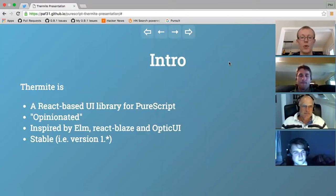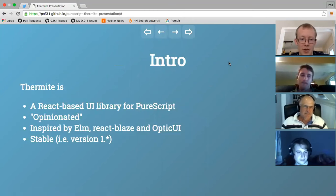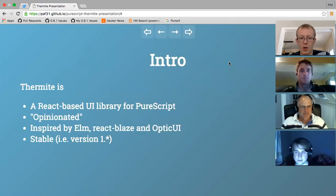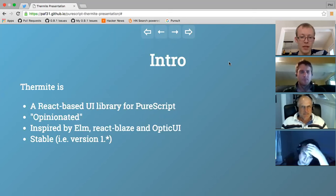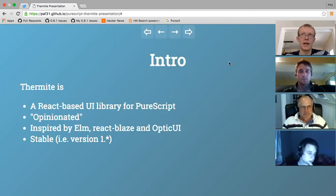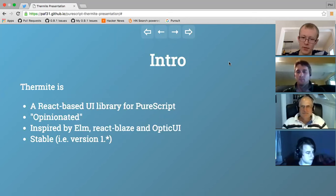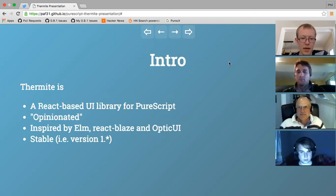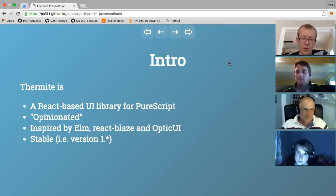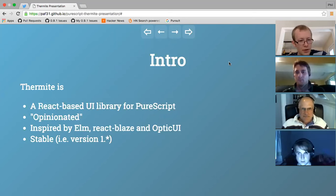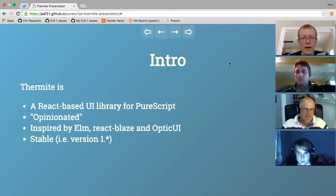Just a quick introduction to Thermite. It is based on React - specifically the PureScript React library, which is a bare-bones set of bindings using the FFI to the React library. Typically you'd pull in React via NPM or Bower, include it on your page with a script tag, then build your Thermite code using PULP, include that with a script tag, and everything should just be wired up and work correctly.